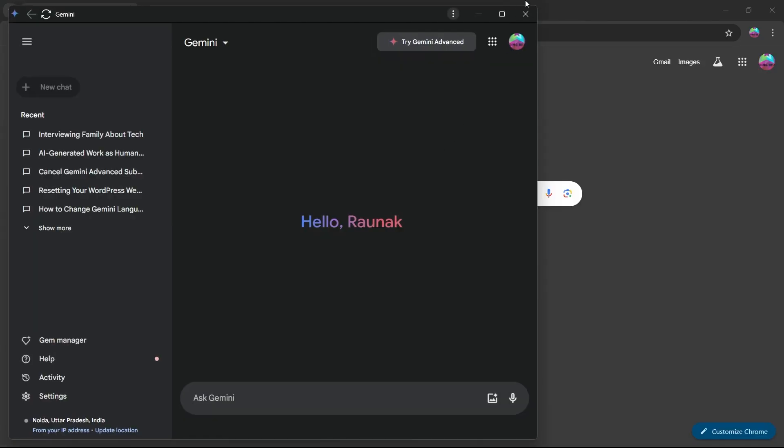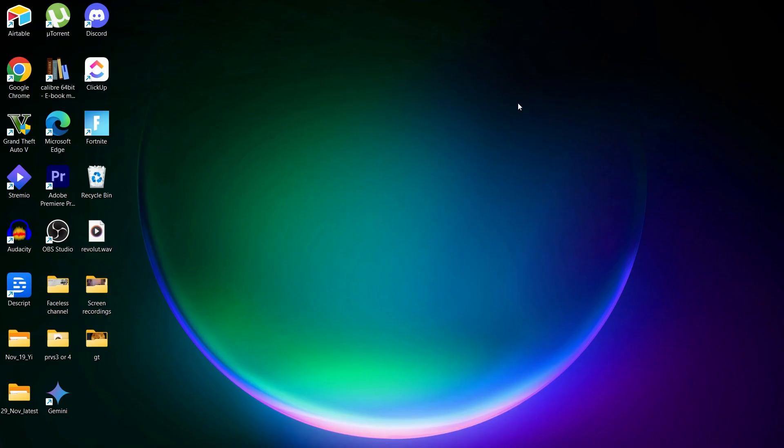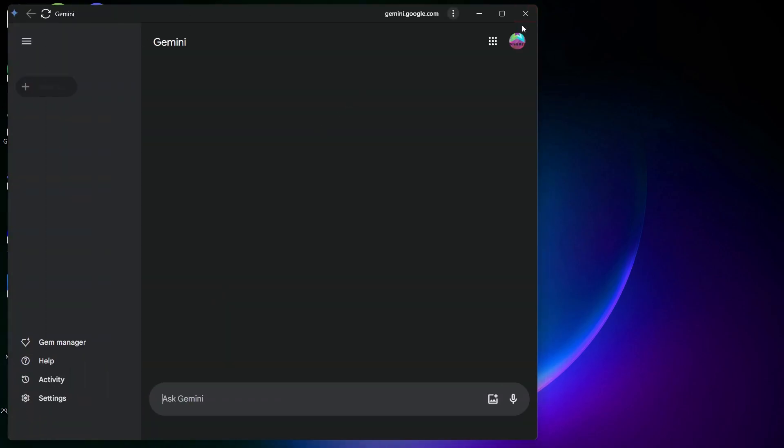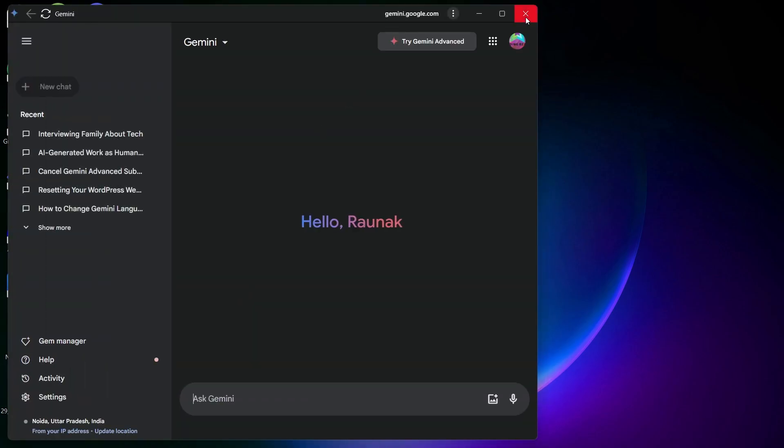Now when you click on install, Gemini will be installed as an application onto your laptop. You can simply navigate back to your desktop and I have Gemini available here. You can simply double click it and it will instantly open Gemini as an app.